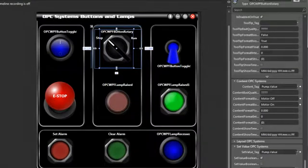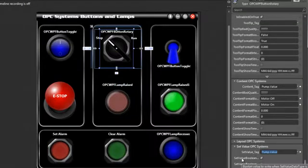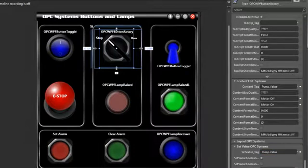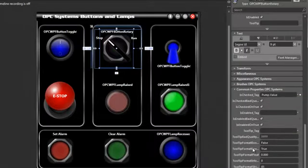Under set value, we're again using our pump value. We're going to set the value boolean to true, and then the set data type is logical discrete. So when we click on that, we will set the Is Checked property to true or false based on our mouse click on the switch. Those are the base properties that we're mainly concerned with.